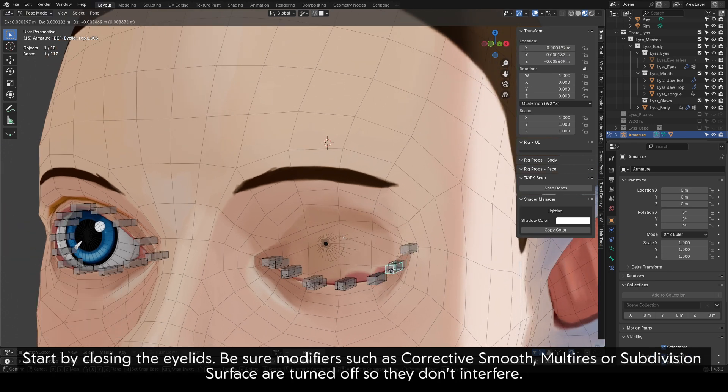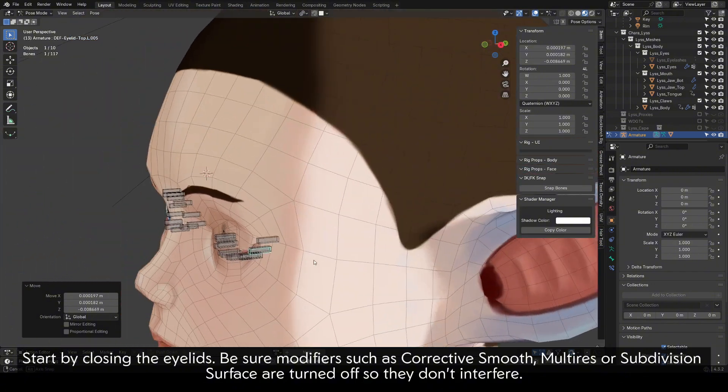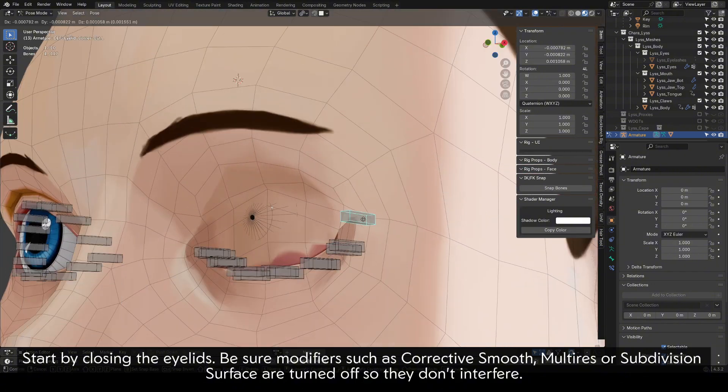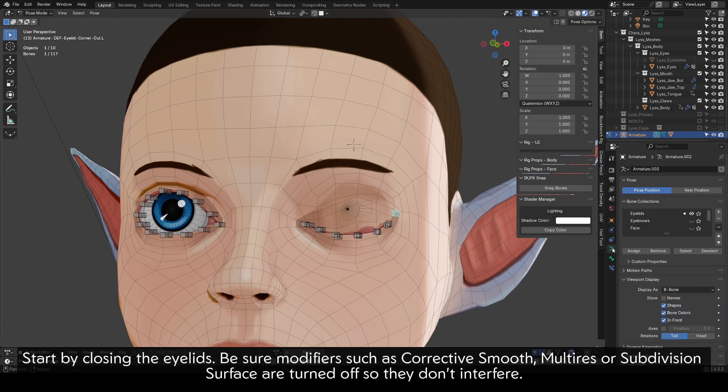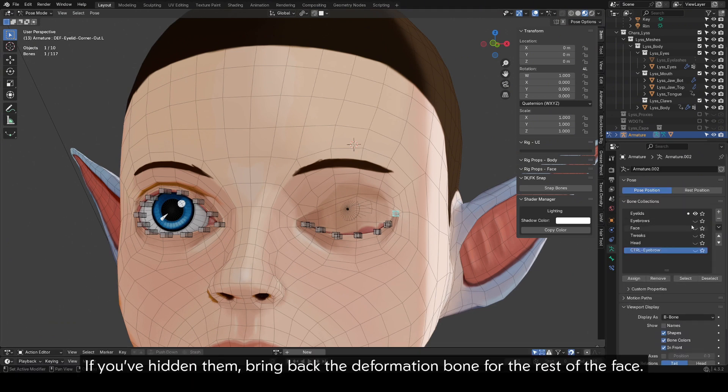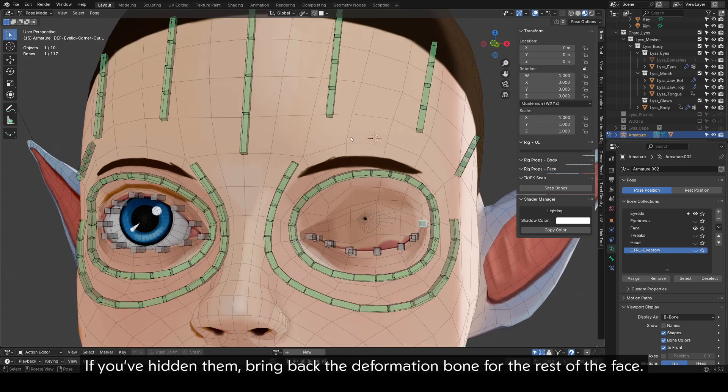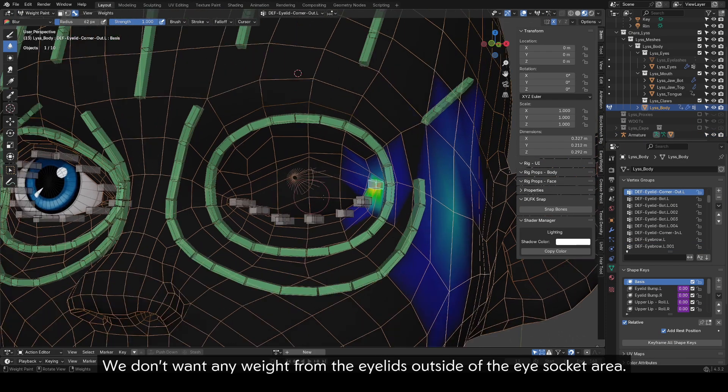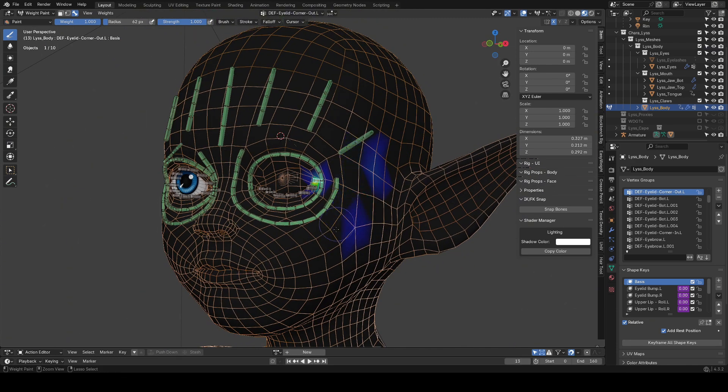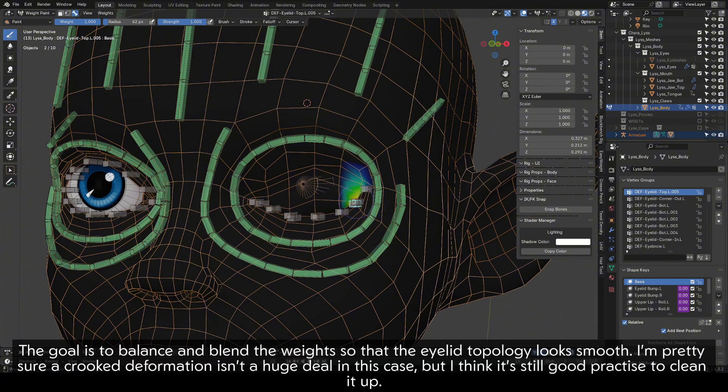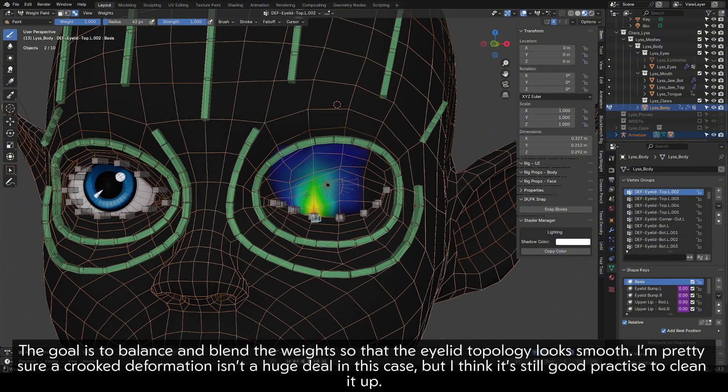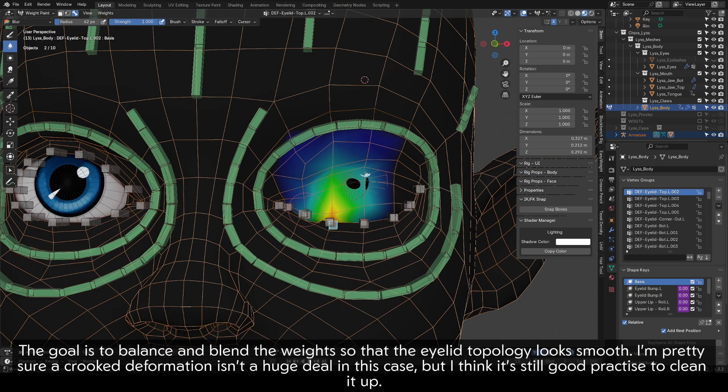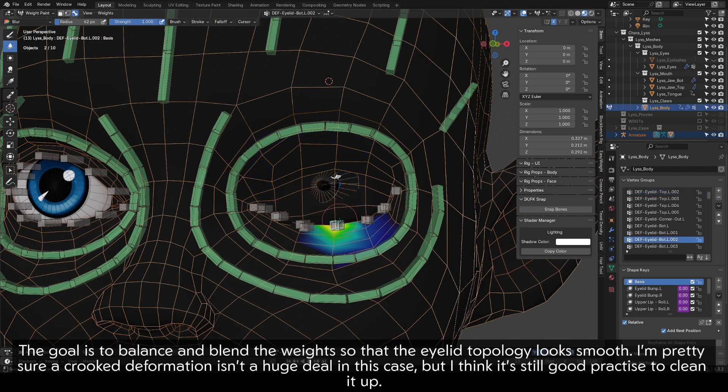Start by closing the eyelids. Be sure modifiers such as Corrective Smooth, Multi-res or Subdivision Surface are turned off so they don't interfere. If you've hidden them, bring back the deformation bones for the rest of the face. We don't want any weight from the eyelids outside of the eye socket area. The goal is to balance and blend the weights so that the eyelid topology looks smooth. I'm pretty sure crooked deformation isn't a huge deal in this case, but I think it's still good practice to clean it up.